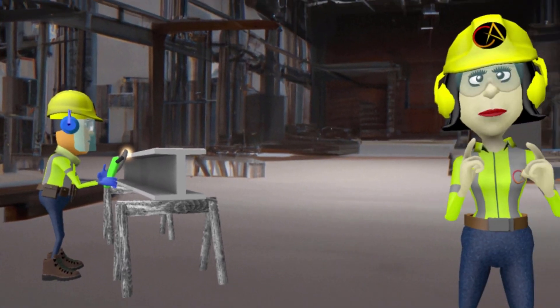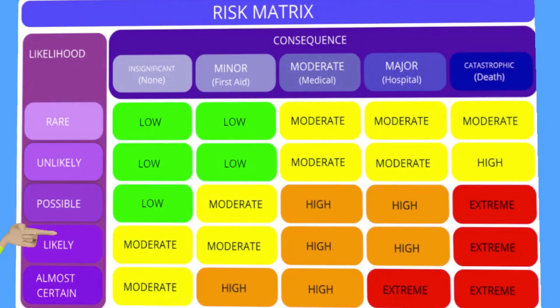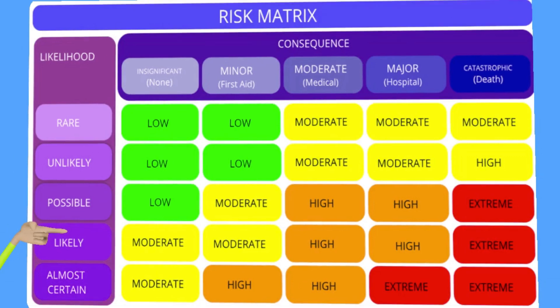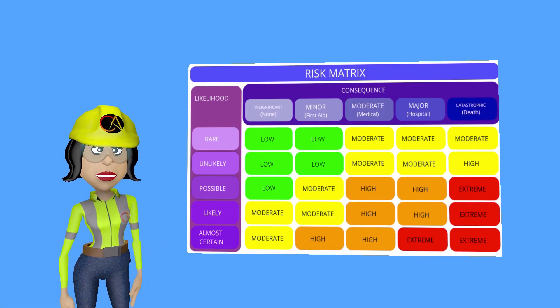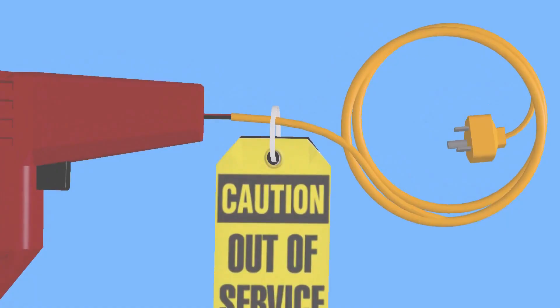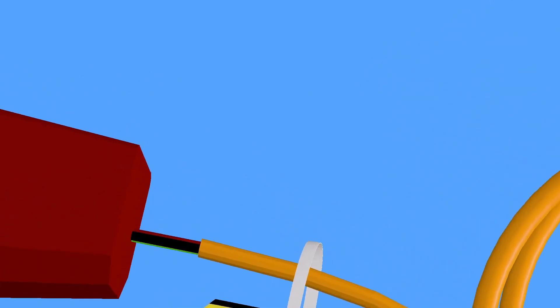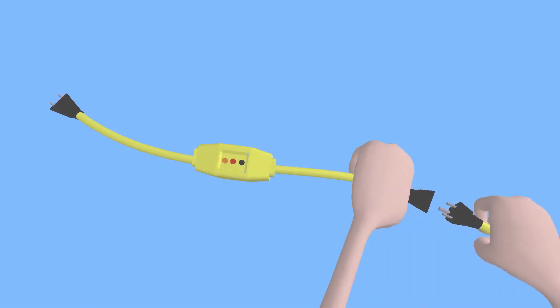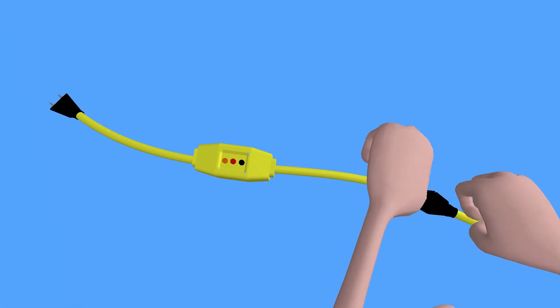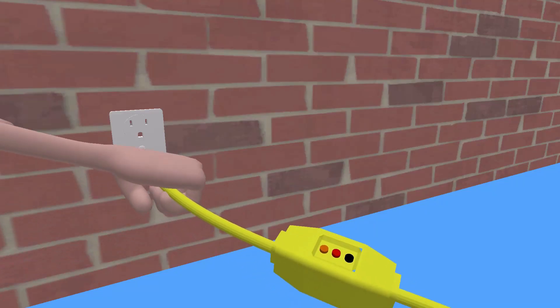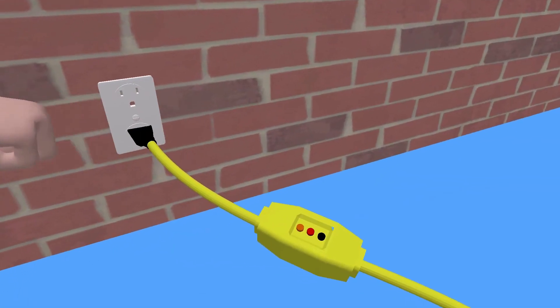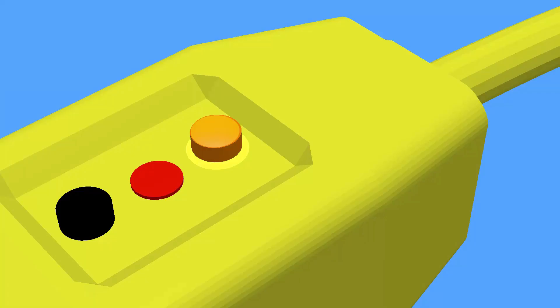Before you start work, conduct a risk assessment of the work area and environment. Remove all damaged electrical equipment from use, tagging them out of service. Use a ground fault circuit interrupter (GFCI) or residual current device (RCD) and plug it into the main power source. The GFCI or RCD will trip if any dangerous electrical conditions are detected.